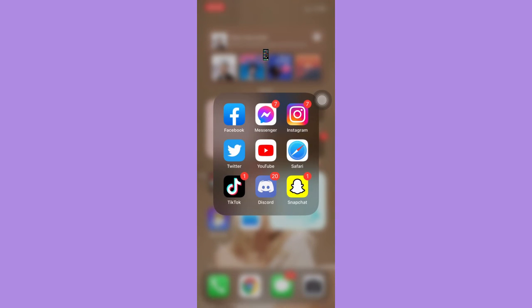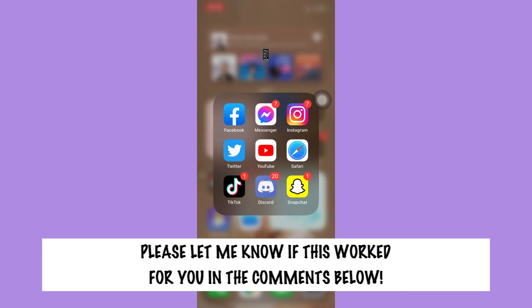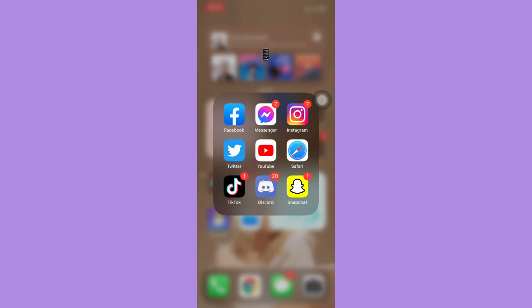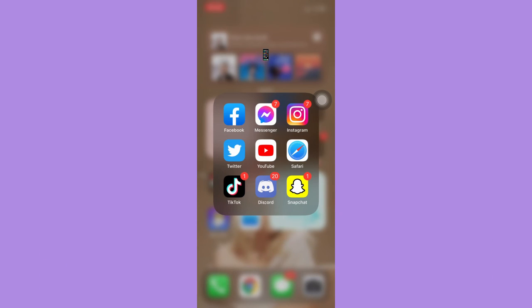So that's all for this video. Let me know in the comments section if this works out for you. For more helpful tutorials like this, please subscribe to our channel and don't forget to click that notification bell. Thank you for watching and have a wonderful day.